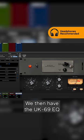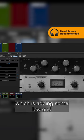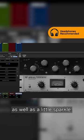We then have the UK69EQ, which is adding some low end and body to the tone, as well as a little sparkle.